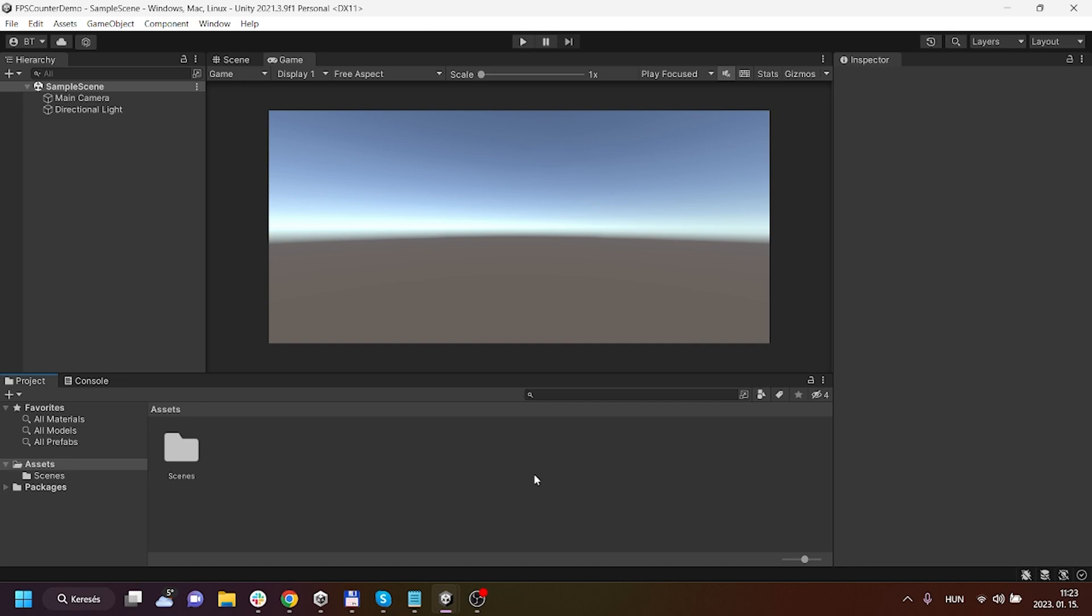Hi everybody this is Benedek here, very welcome to this channel. In this video I will show you how you can easily create an FPS counter so that you can display in your Unity game or application the current frame per second rate.